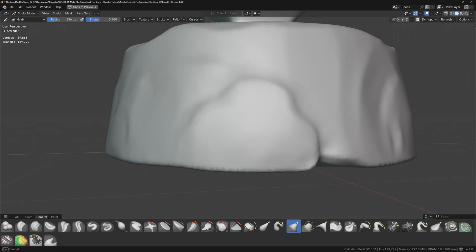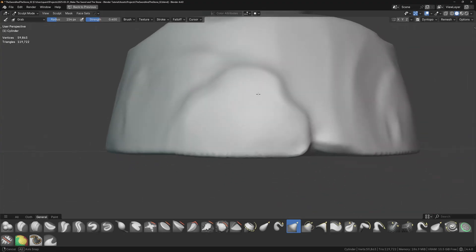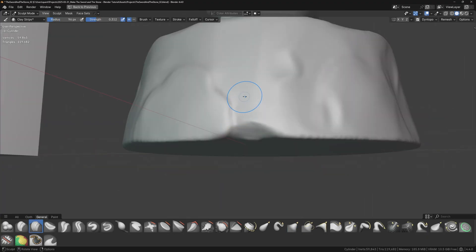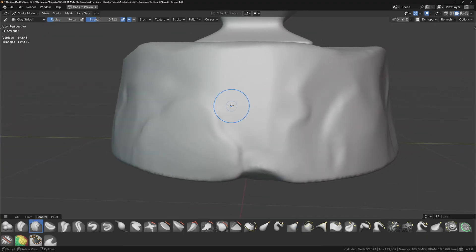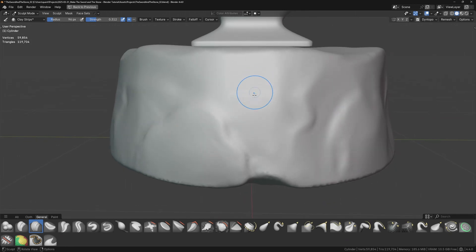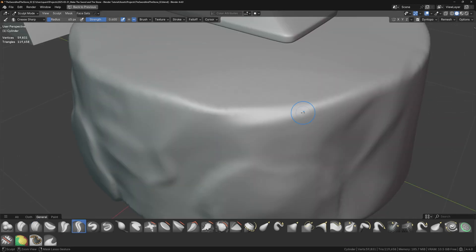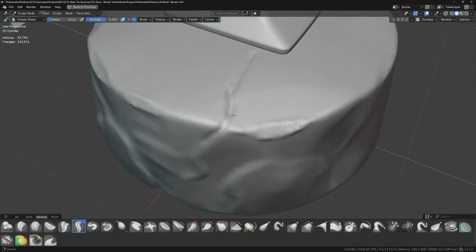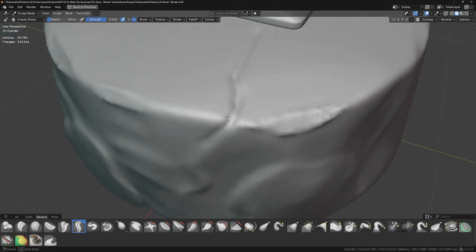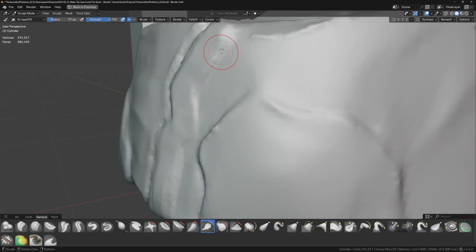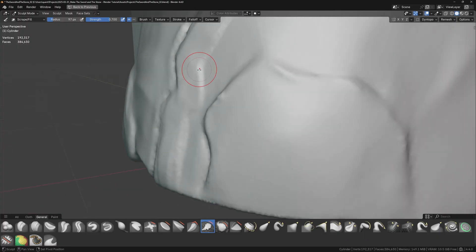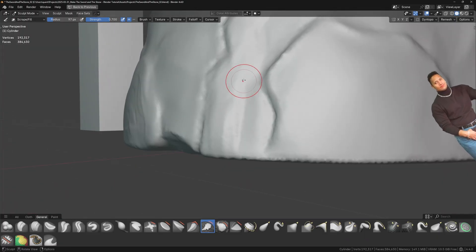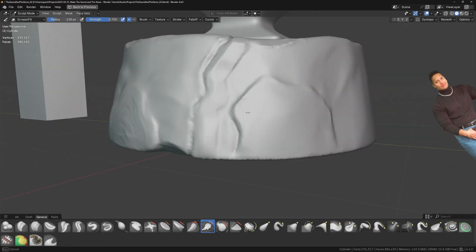I'm switching between the crease, scrape, and clay strips brush to block out the details. Right now I'm not exactly sure what shapes I want on the rocks, but as we go along, the forms will gradually emerge. Just trust the process, even if it doesn't look amazing at this stage. Adding a crack here, drawing in a new shape here, flattening this portion.